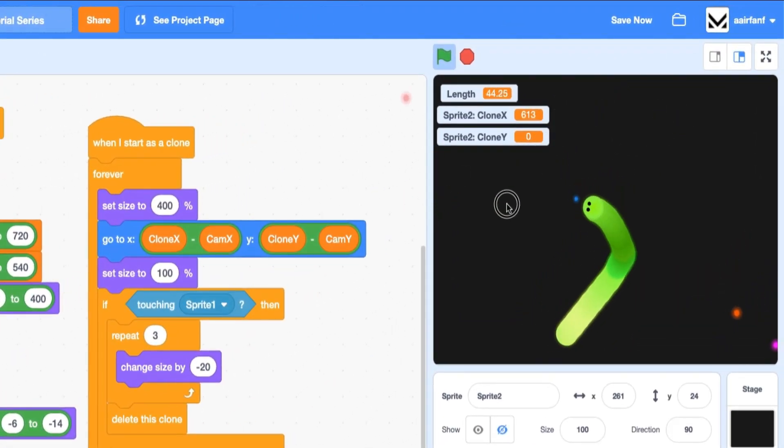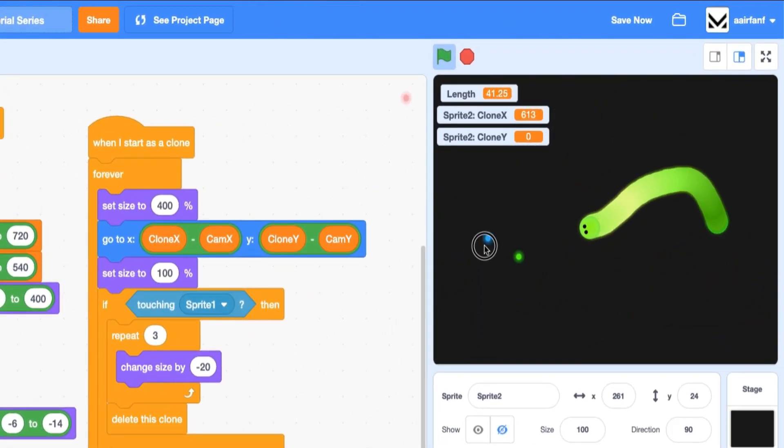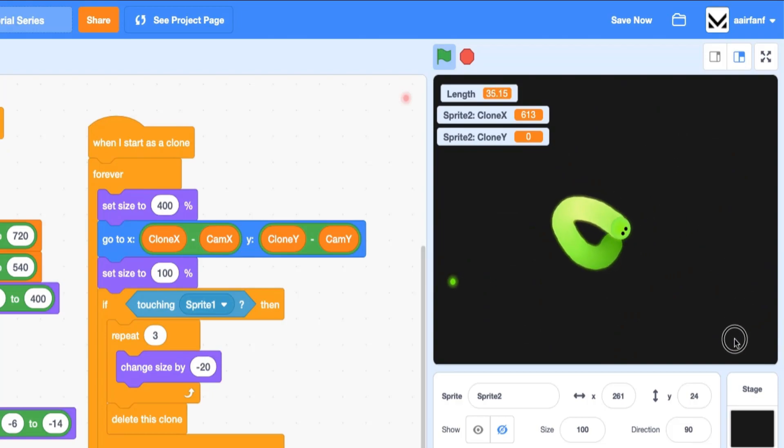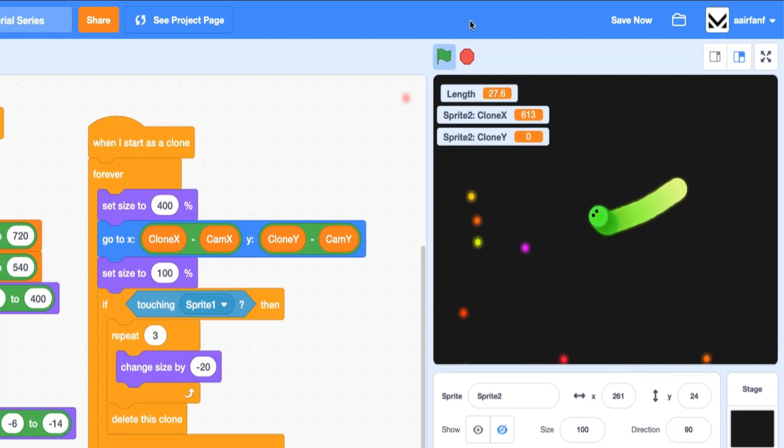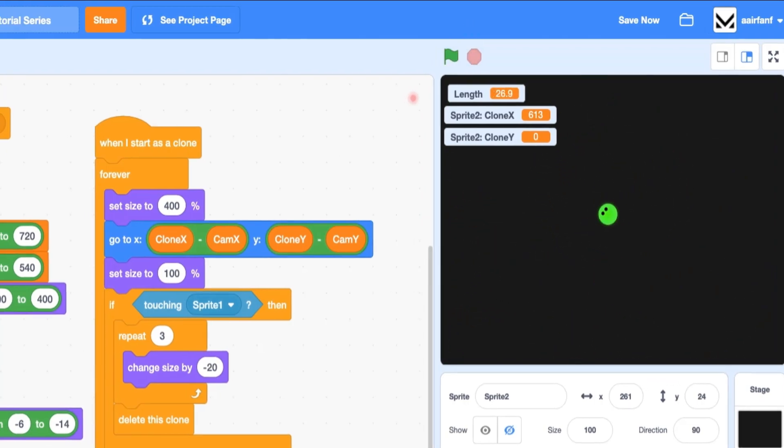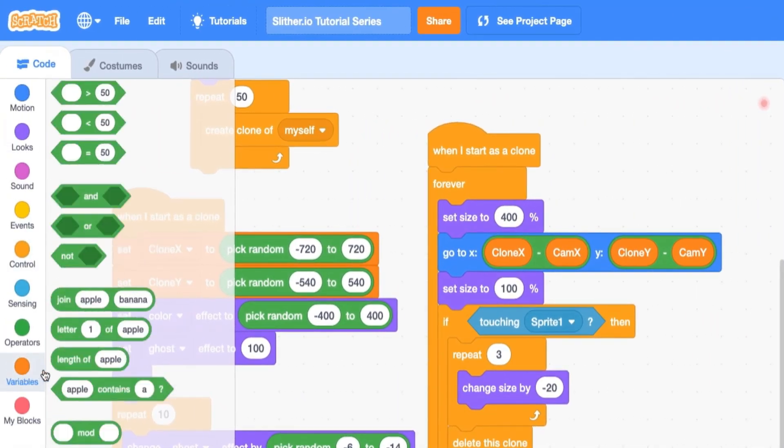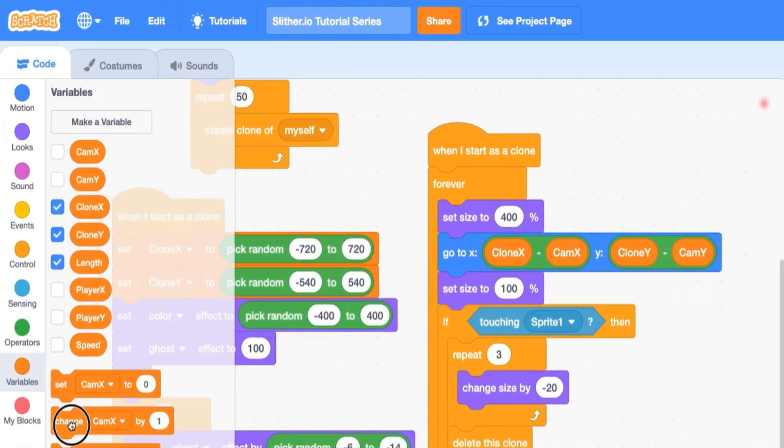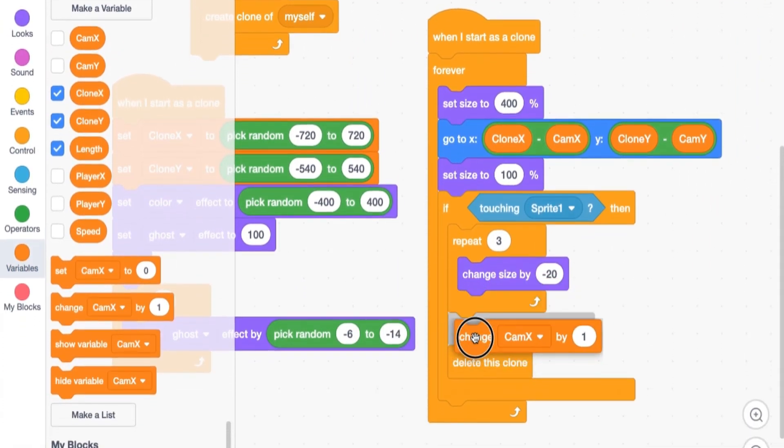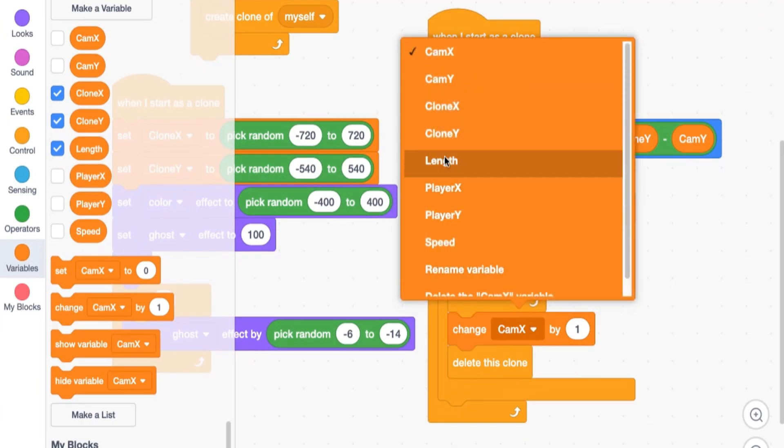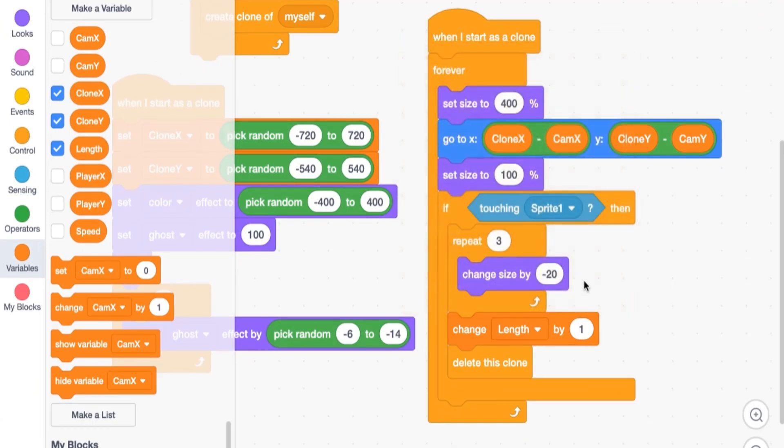And as you can see, it kind of shrinks, but it still exists, and that's really a problem that we need to fix. So the way we do that is by deleting the clone after. So now, if you take a look, the food disappears. But we also want the snake to grow when he eats the food. So the way to do this is to drag in a change length by one after the repeat. So if we touch the snake, let's do an animation to show that the food has been eaten, let's change length by one to grow the snake, and then let's delete this food.